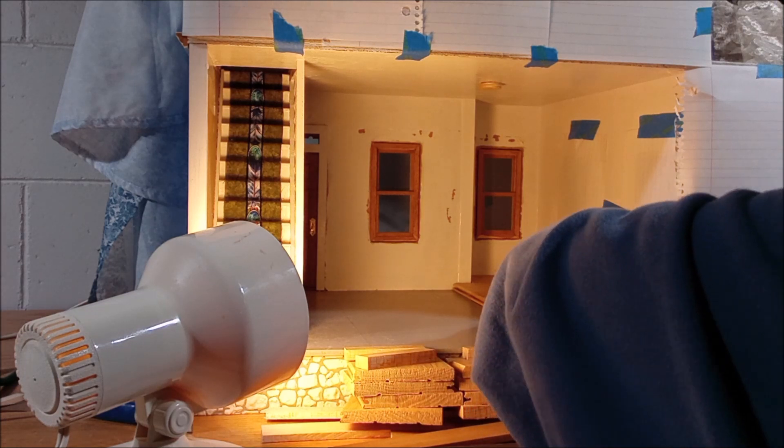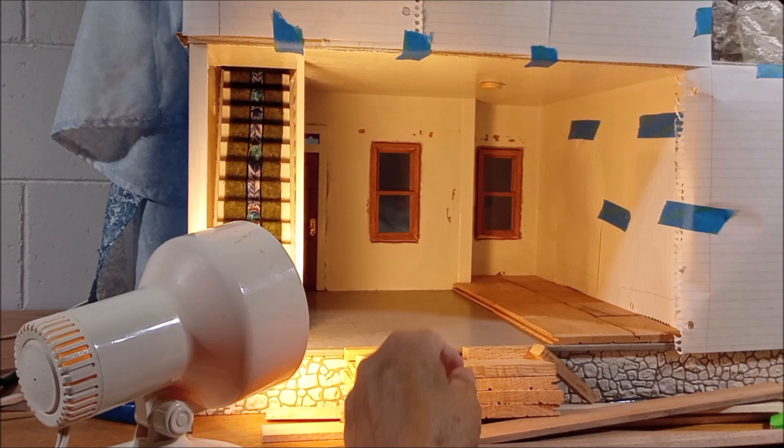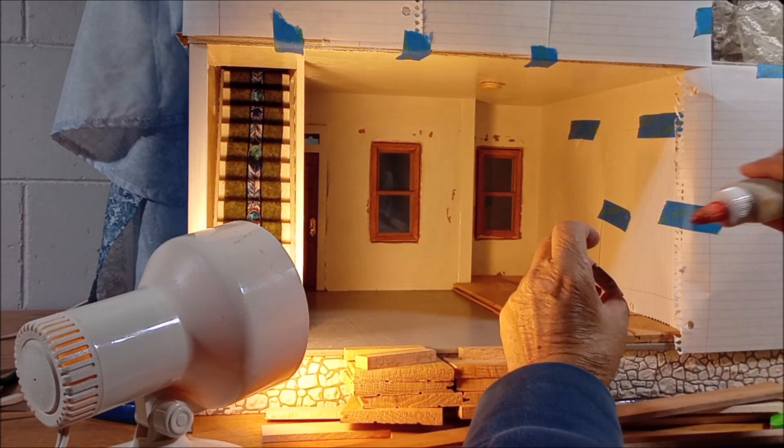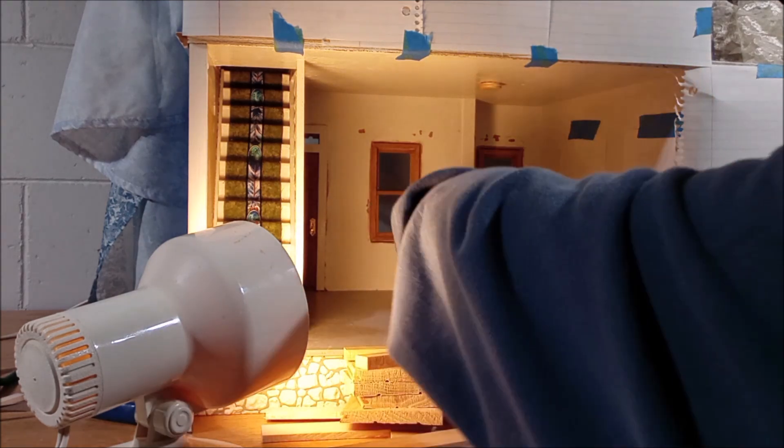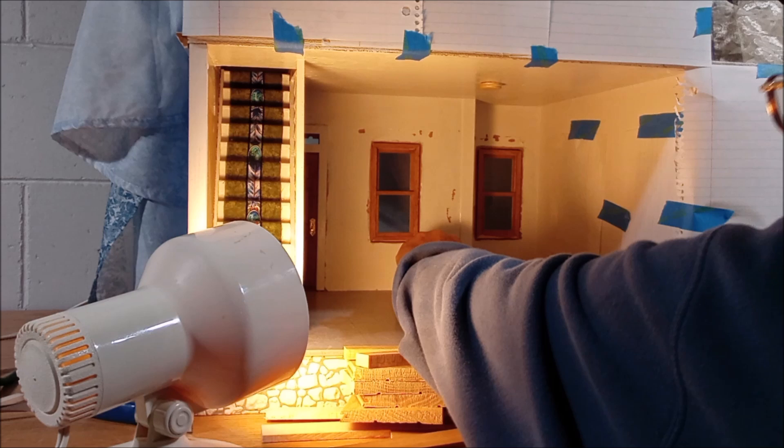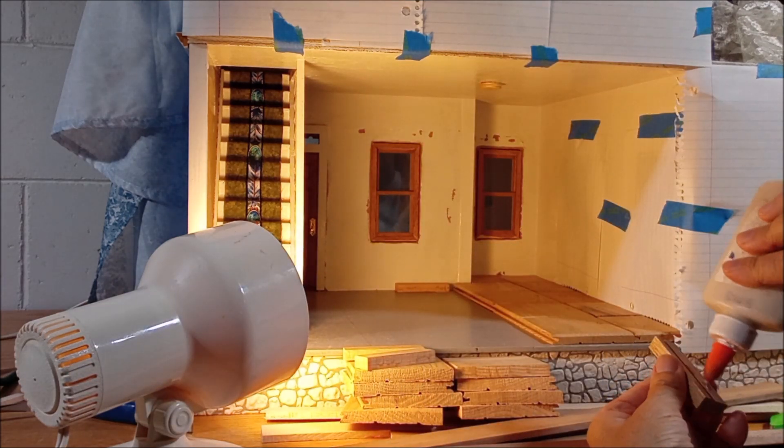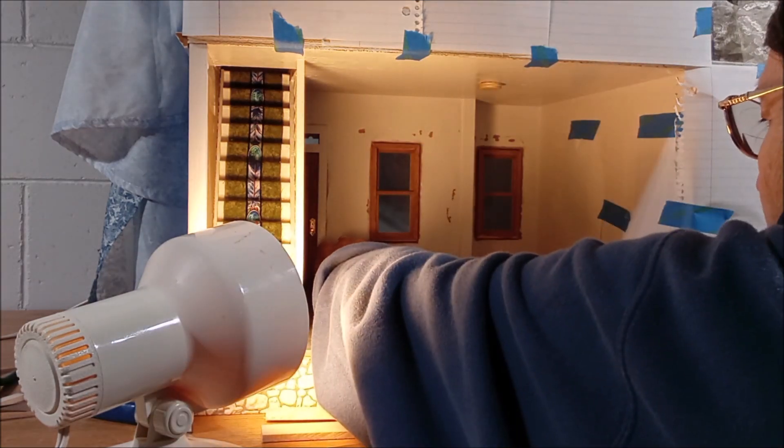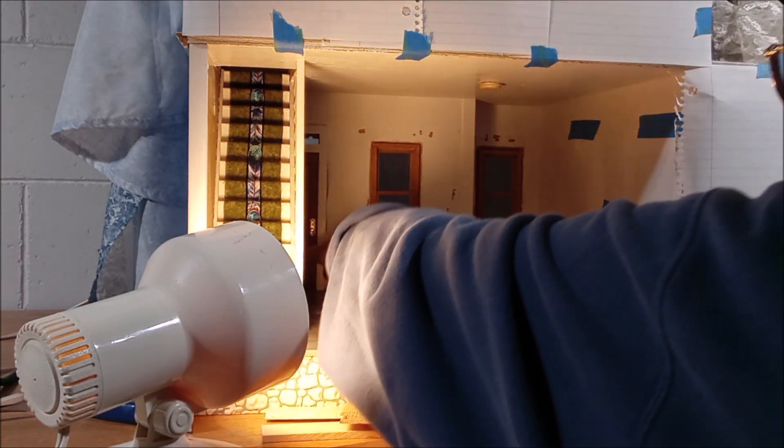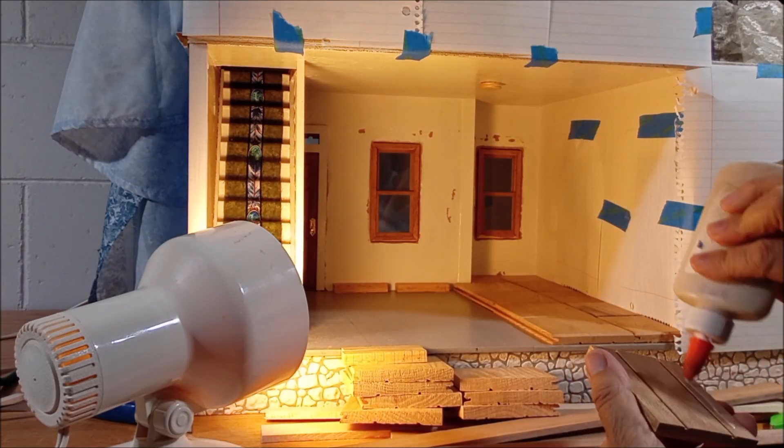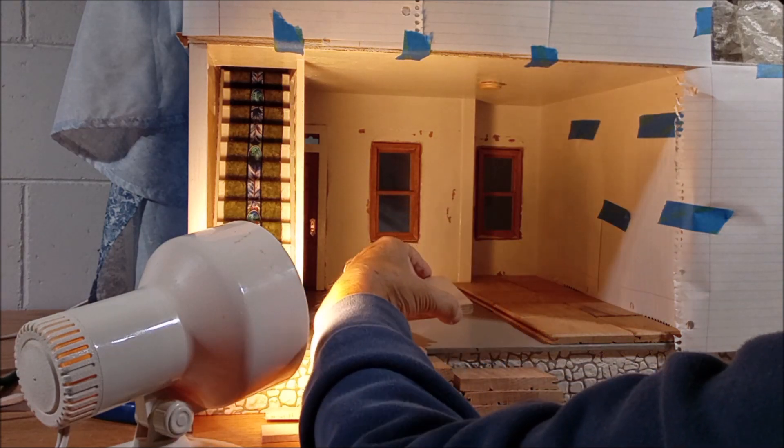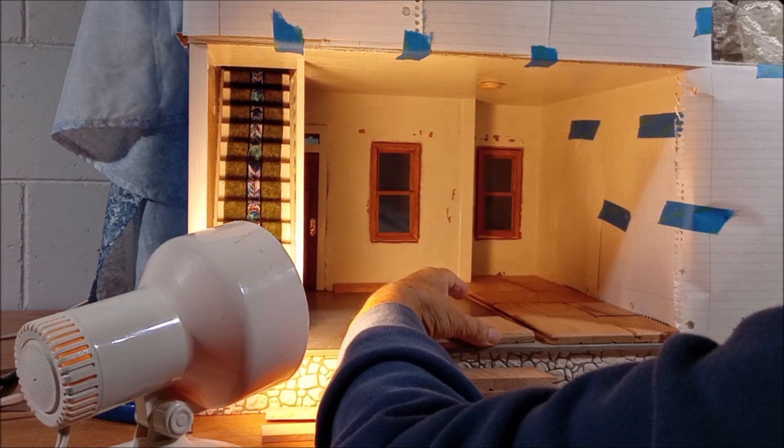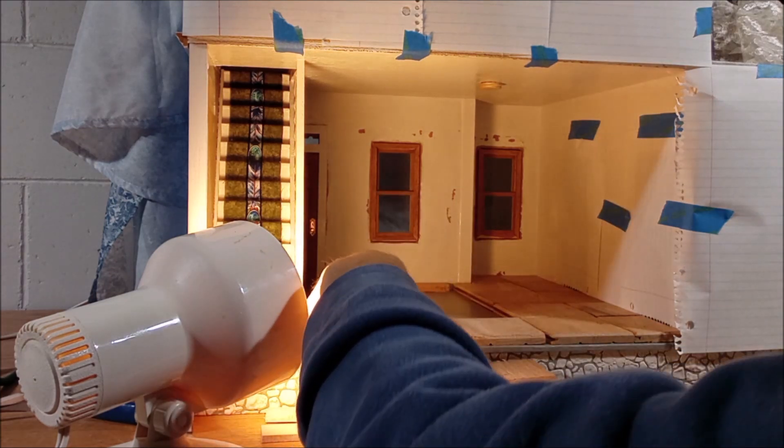Okay, feels nice and flat. Let's go ahead and just glue some of these, this one here, right about there, this one right about here, let's go ahead and put these on here. I like that.